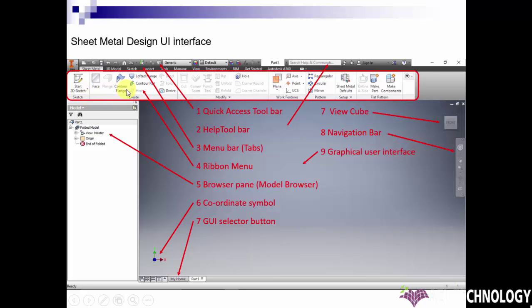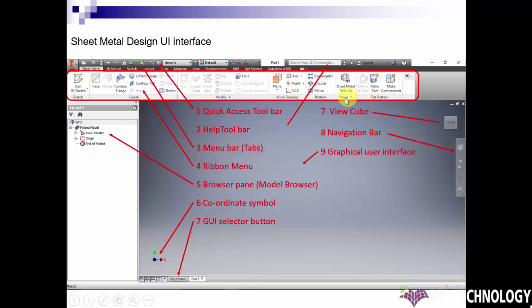Below that, the Ribbon Menu comes. It is the same configuration as Microsoft Office products, and the Ribbon Menu changes according to the selected tabs.